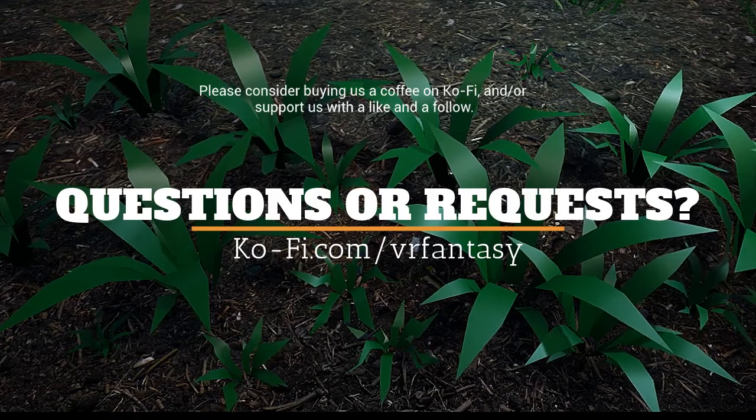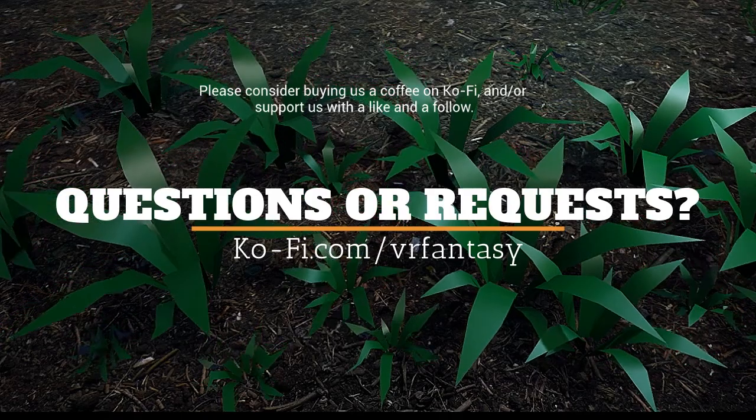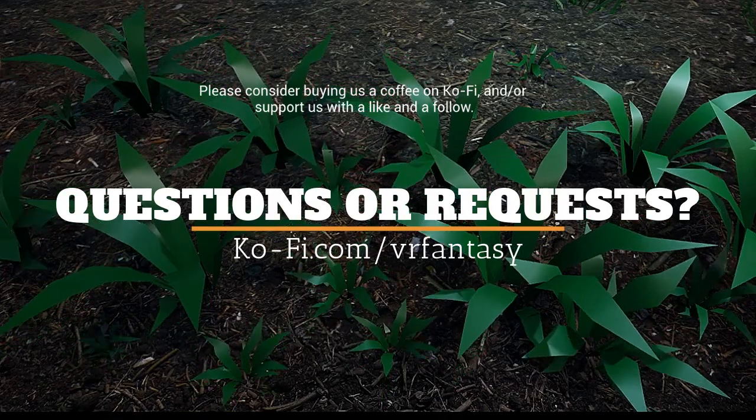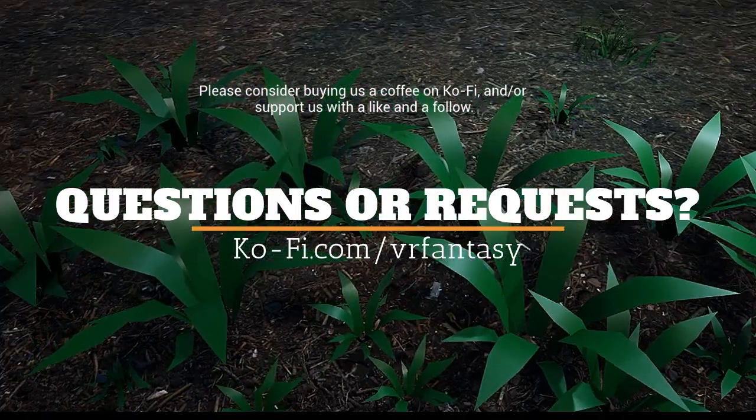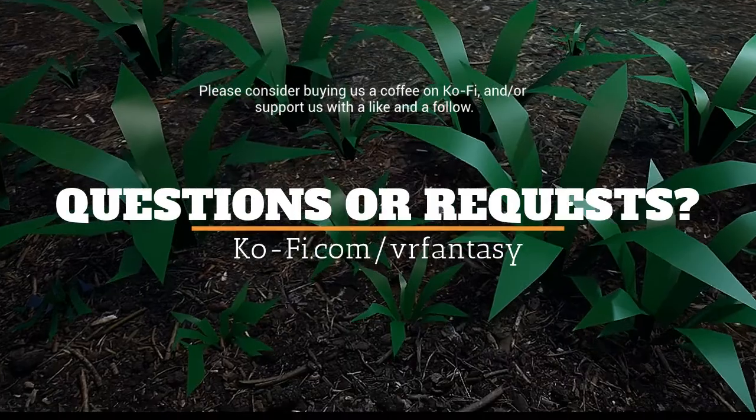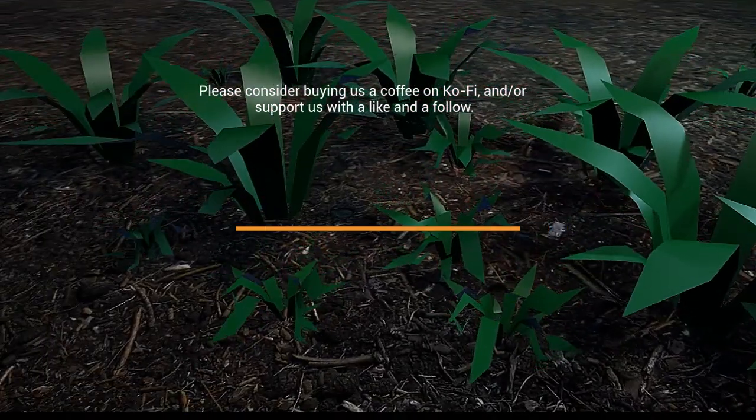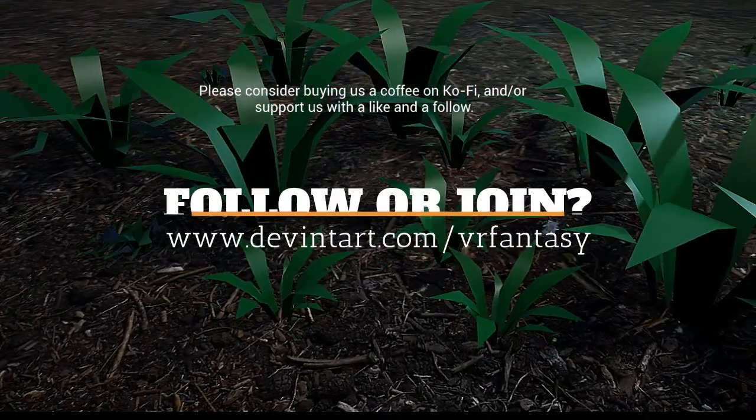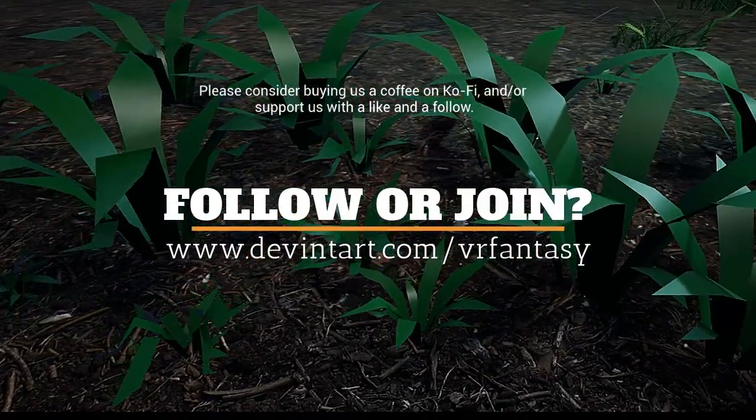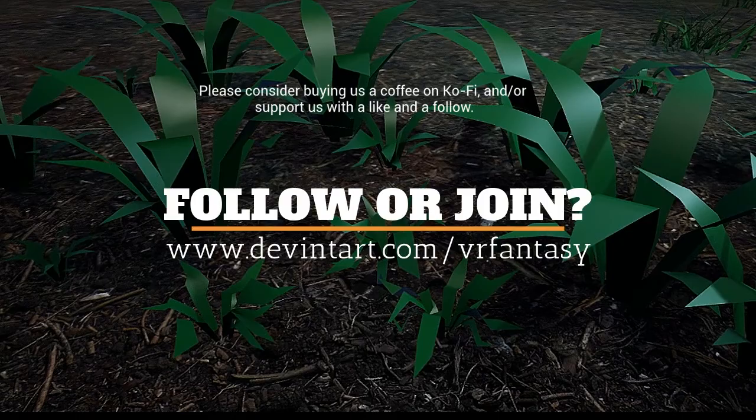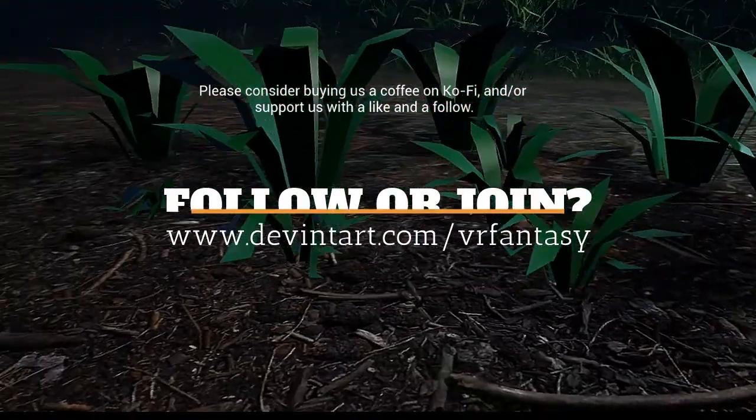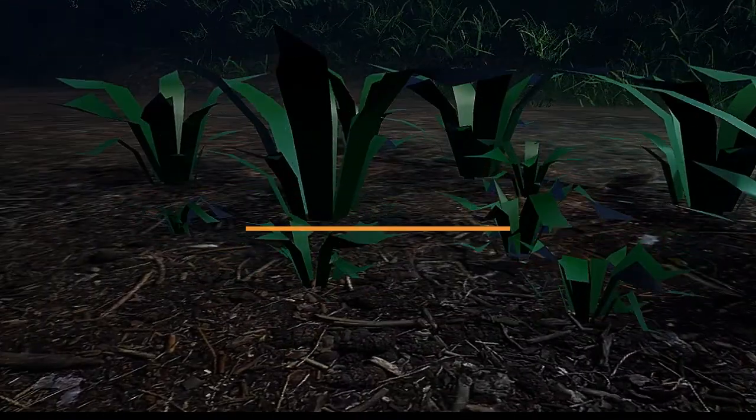And that's it. If you have questions, please visit us on ko-fi slash VR fantasy or deviantart slash VR fantasy. Thanks for joining us.